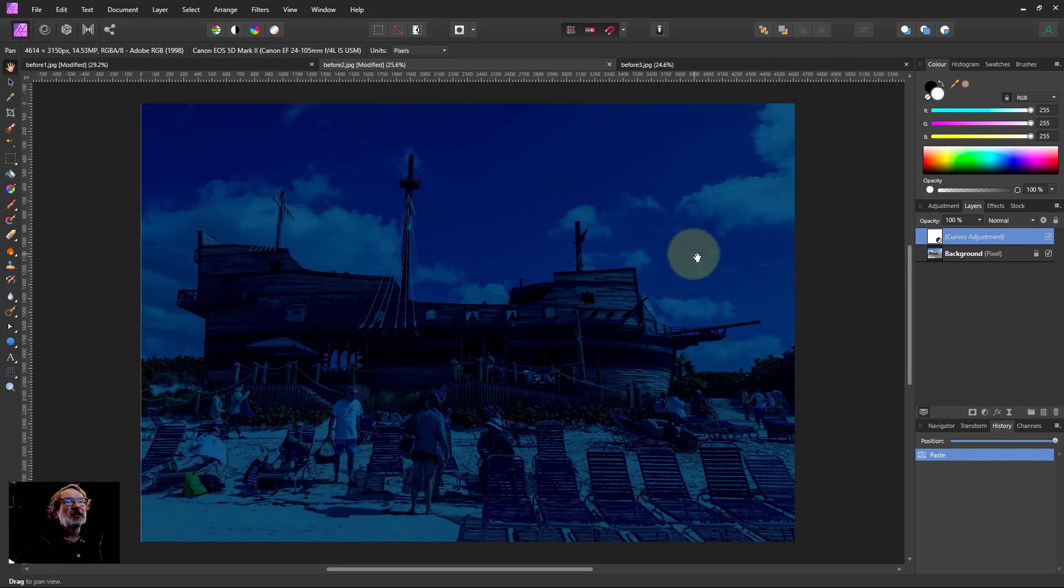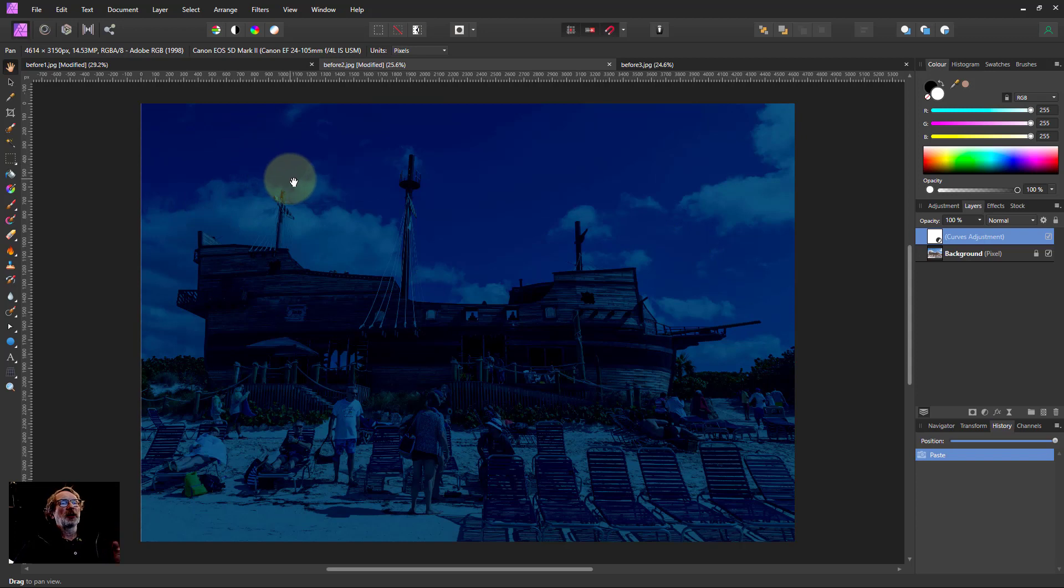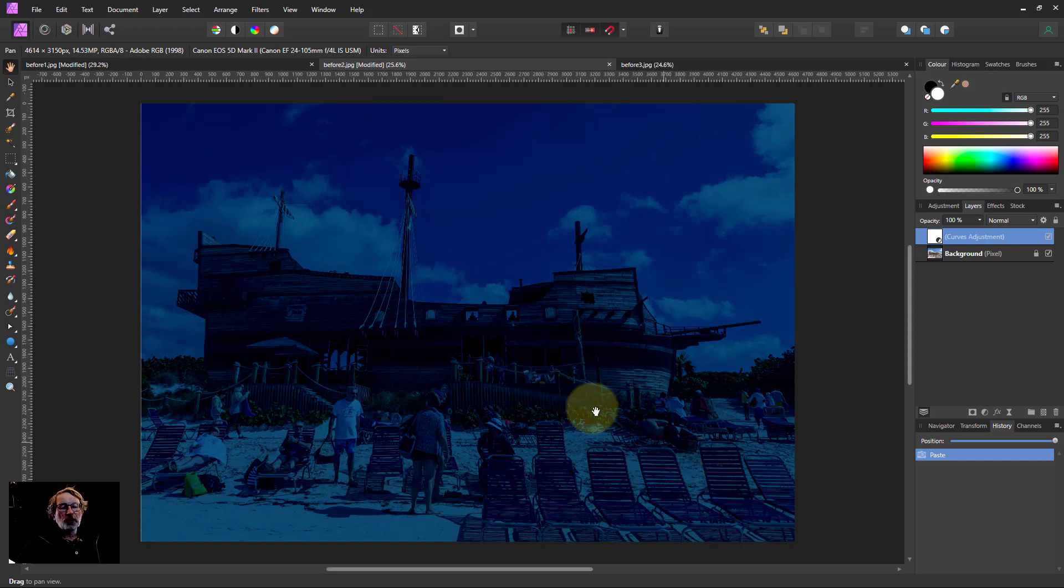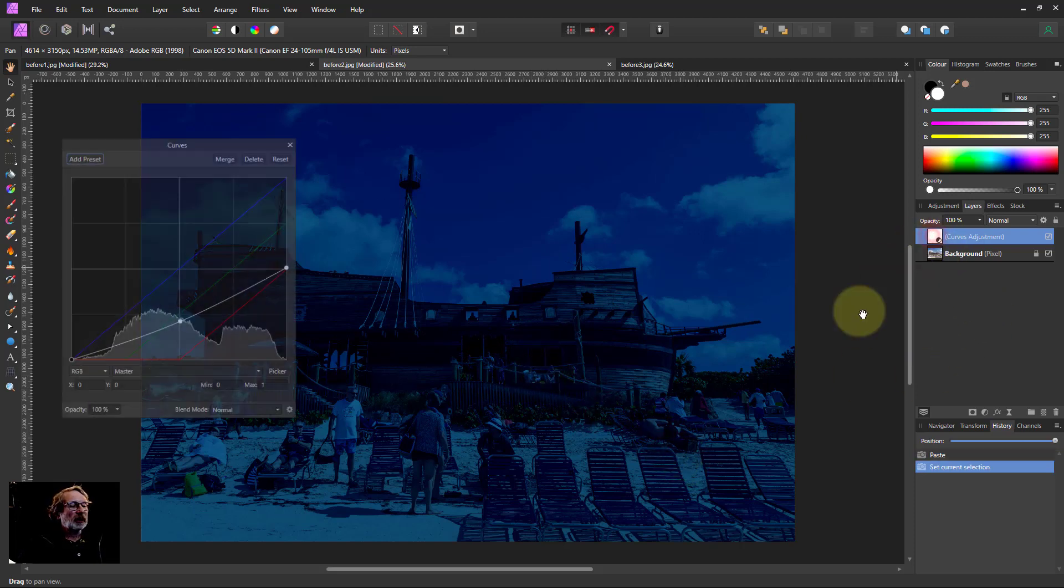Skies often, because they're so much lighter, you may need to separately select them and darken those even further. So you can do that with another curves or just make it darker. But you can see already you're getting the dusk effect.